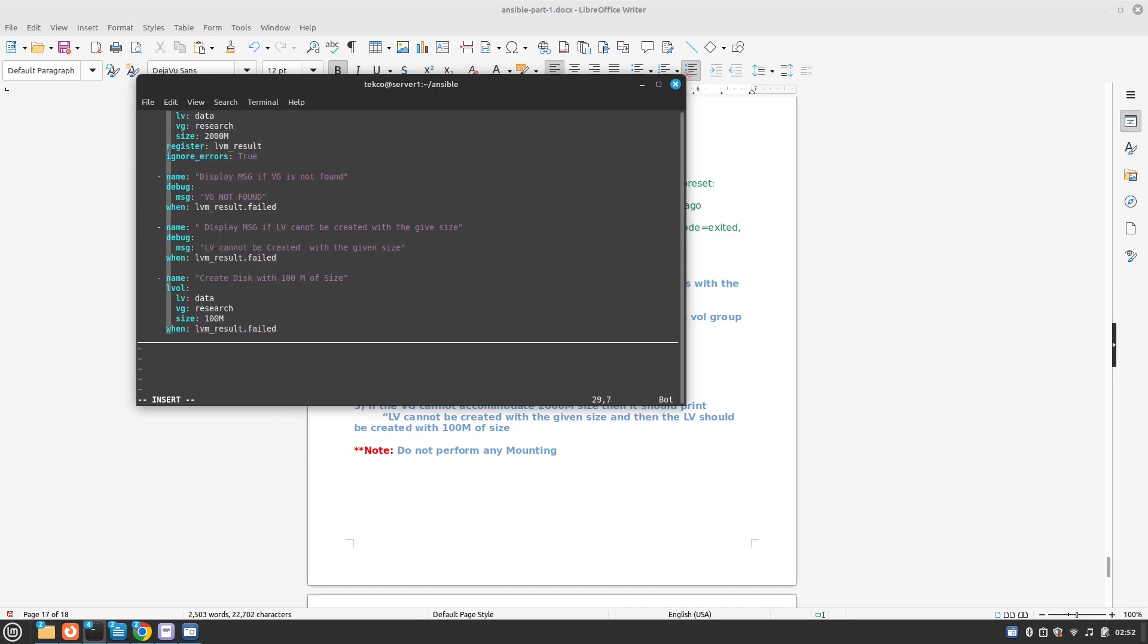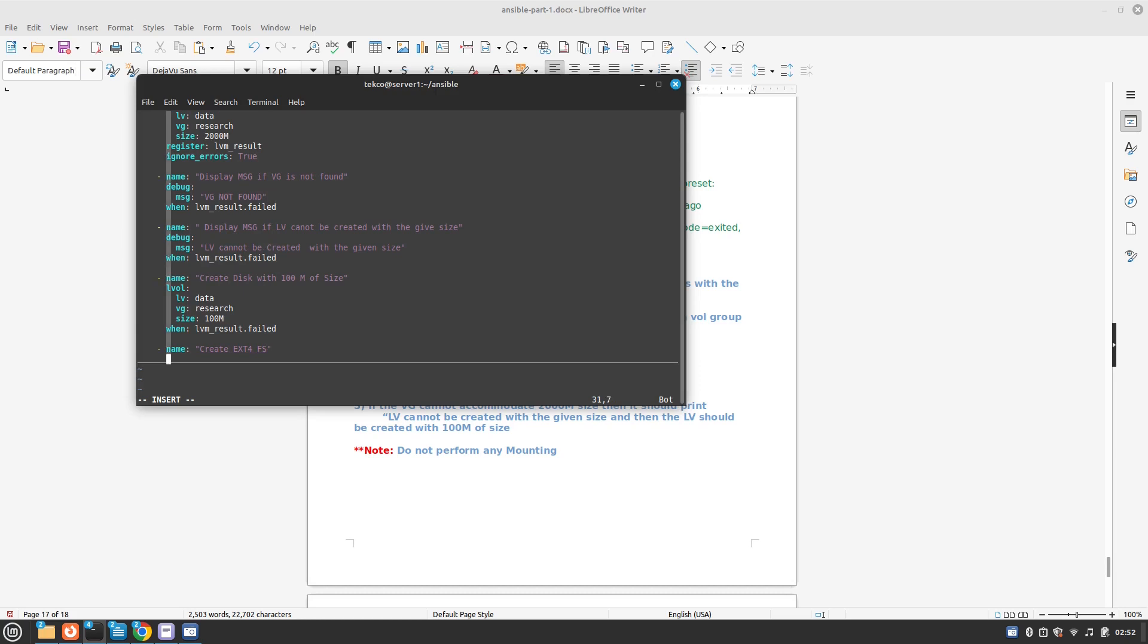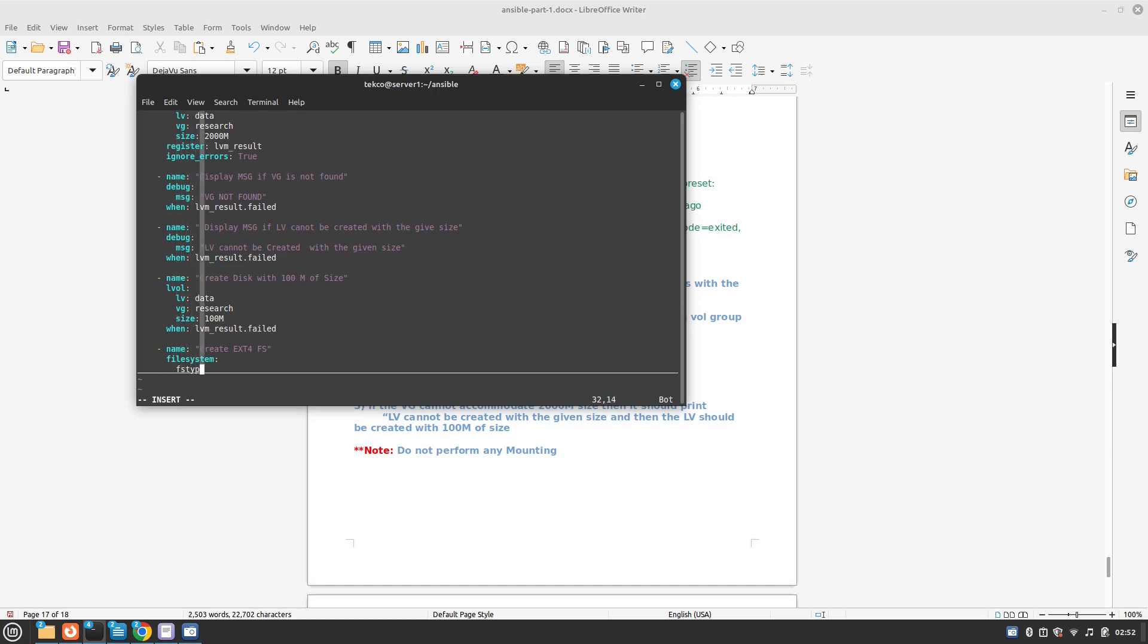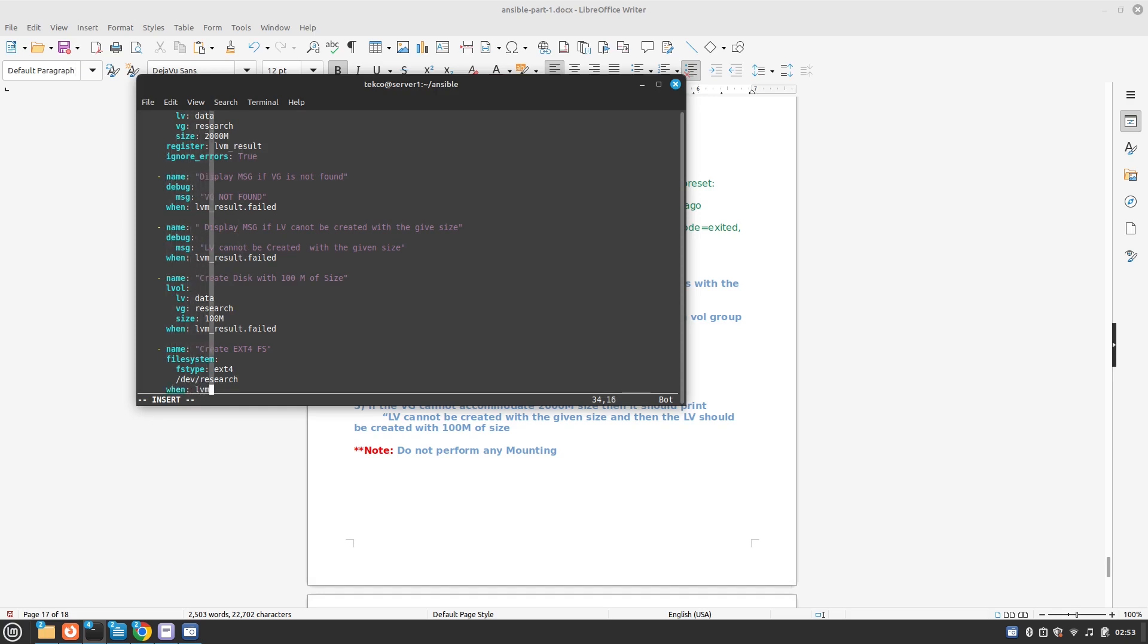And the last task is to create file system with ext version ext4. For this we are going to use a parameter called file system which has sub parameters of the type fs type is going to be ext4 and where we would like to create this is dev research, this is the volume group, and when it should do this or perform the task when LVM_result is defined.